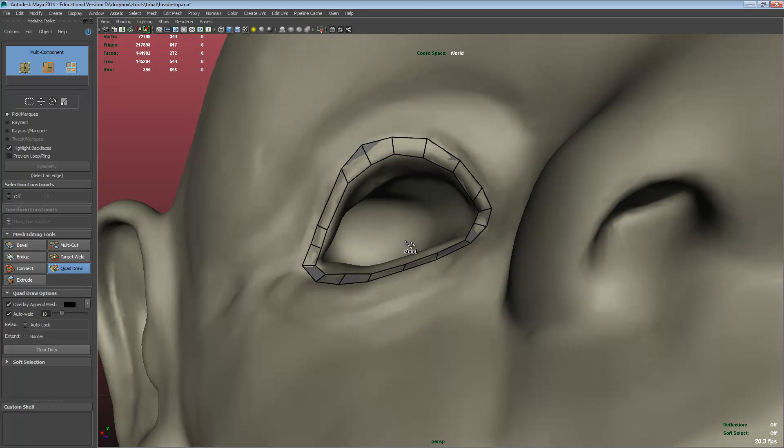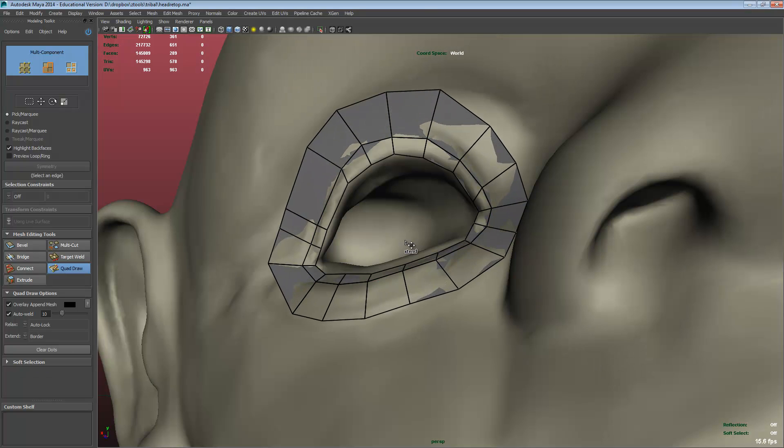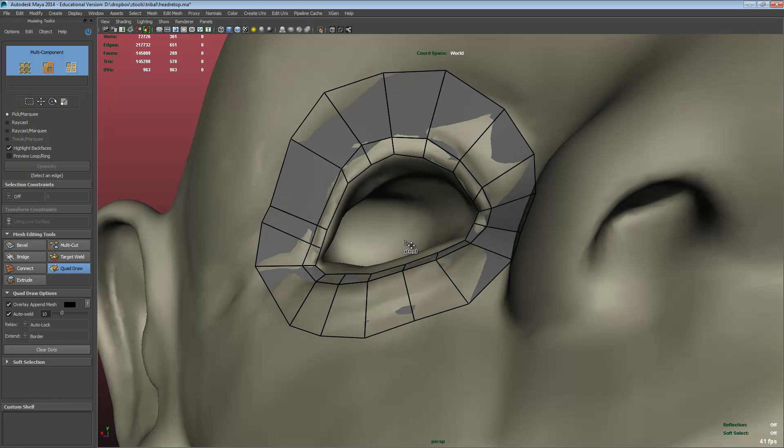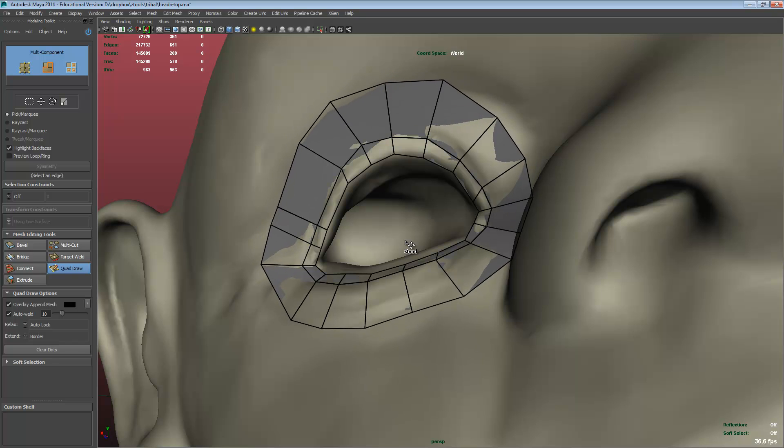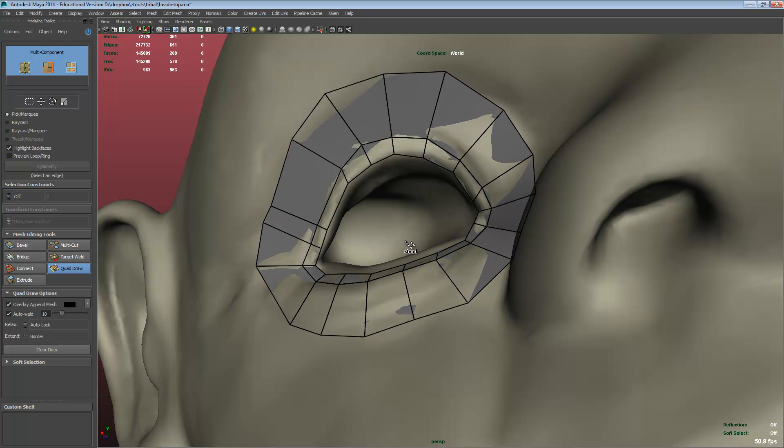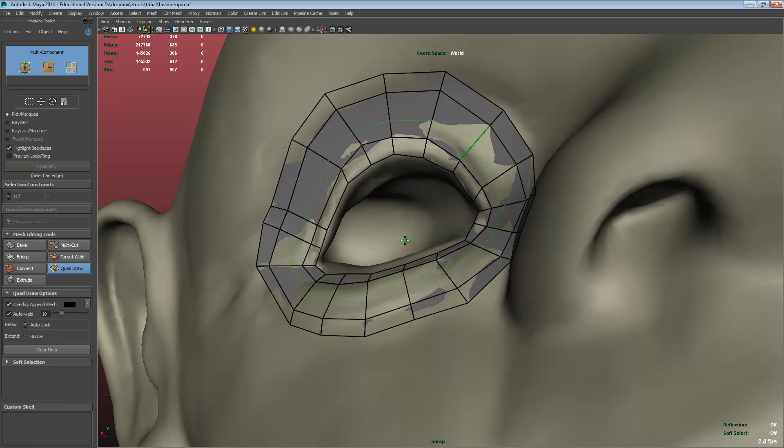We can extend it out and then we can just insert edge loops. If we hold down shift, click, click, you'll notice it's conforming to the mesh.